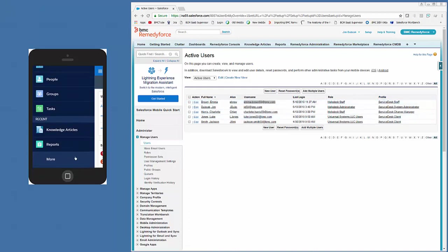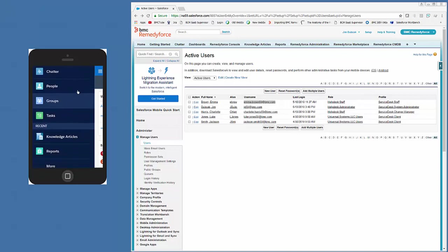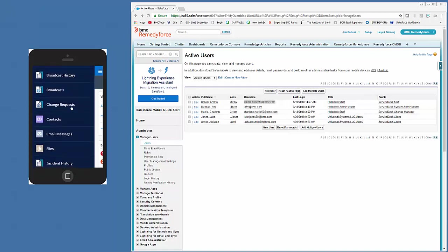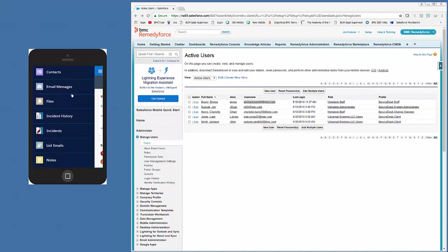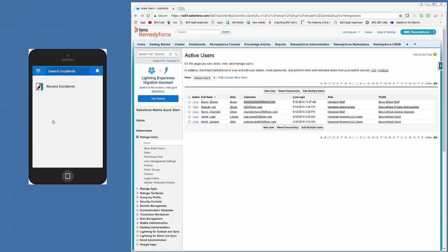Notice the RemedyForce Incident object does not show up, so we click More, and we scroll down through the list of available tabs, and we click Incident. There's an option to show list views.